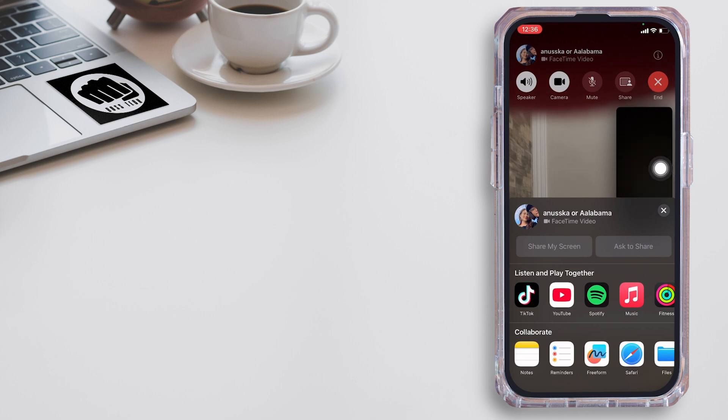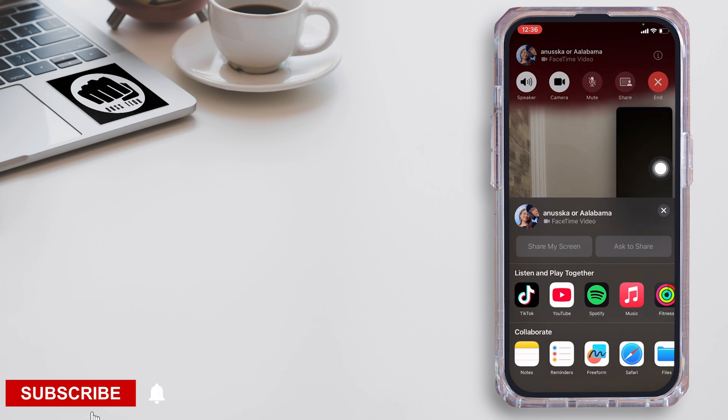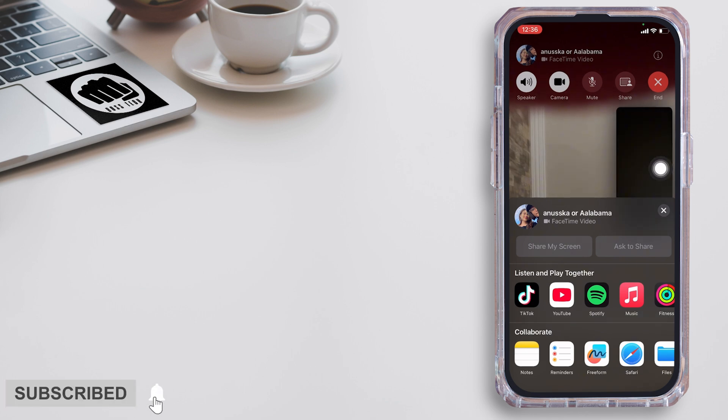That's the end of the video. If you found this video helpful, please consider subscribing to our channel. We'll see you in the next one.